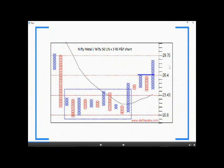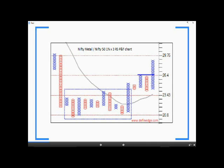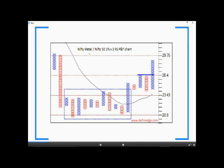The first chart is a point and figure relative strength chart of Nifty Metal Index — price of the sector plotted against price of Nifty 50. The last signal is bullish and the chart shows a breakout from the horizontal price formation. This bullish signal indicates outperformance of the numerator, which is the Nifty Metal Index, hence there are signs of outperformance of the metal sector.